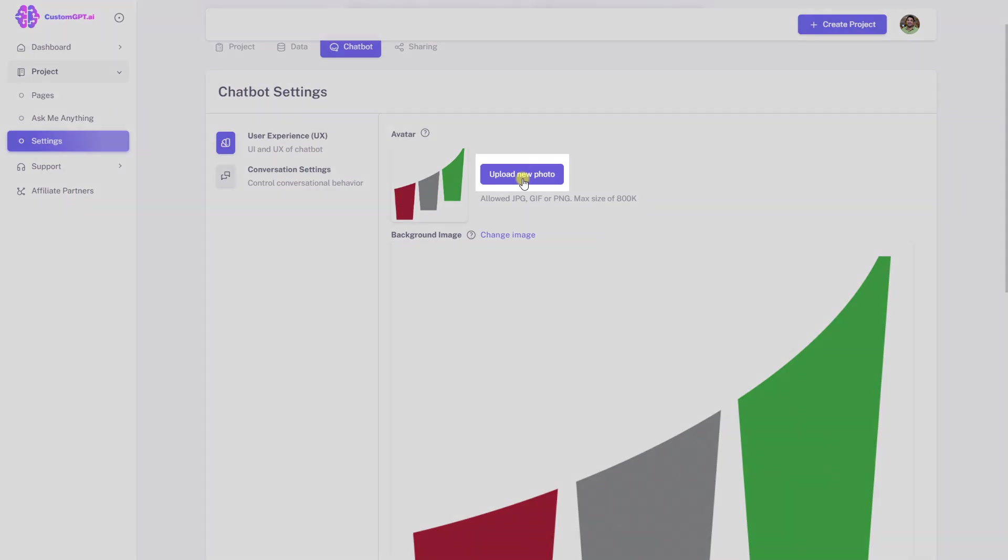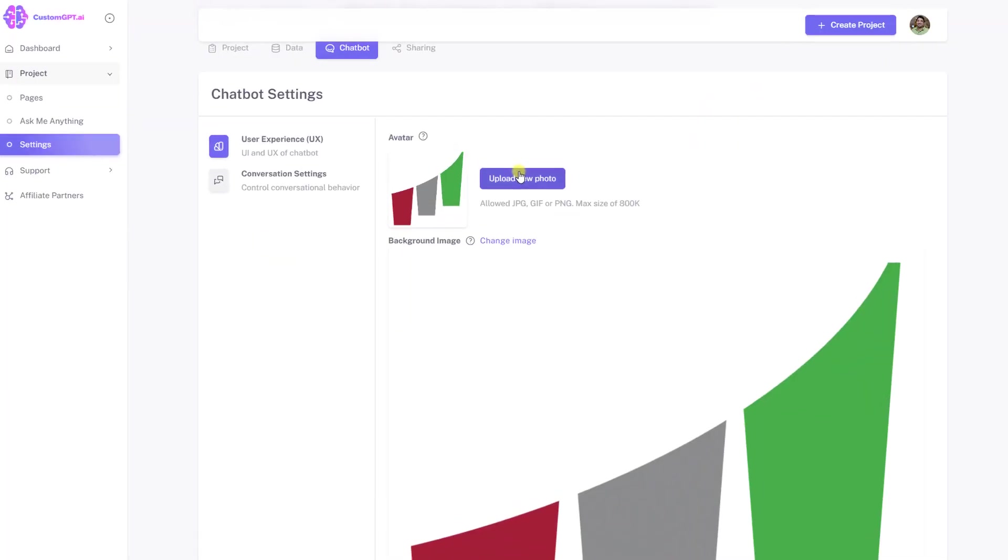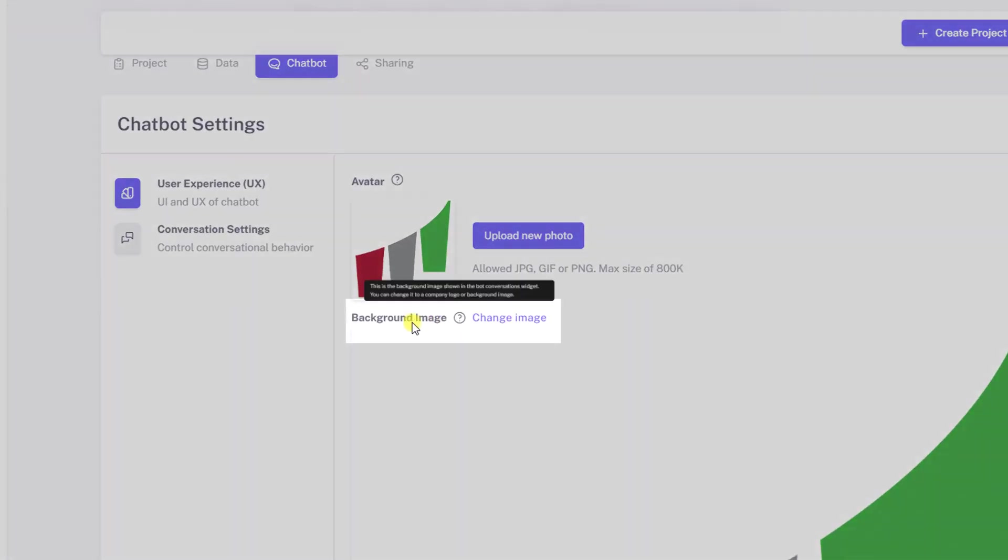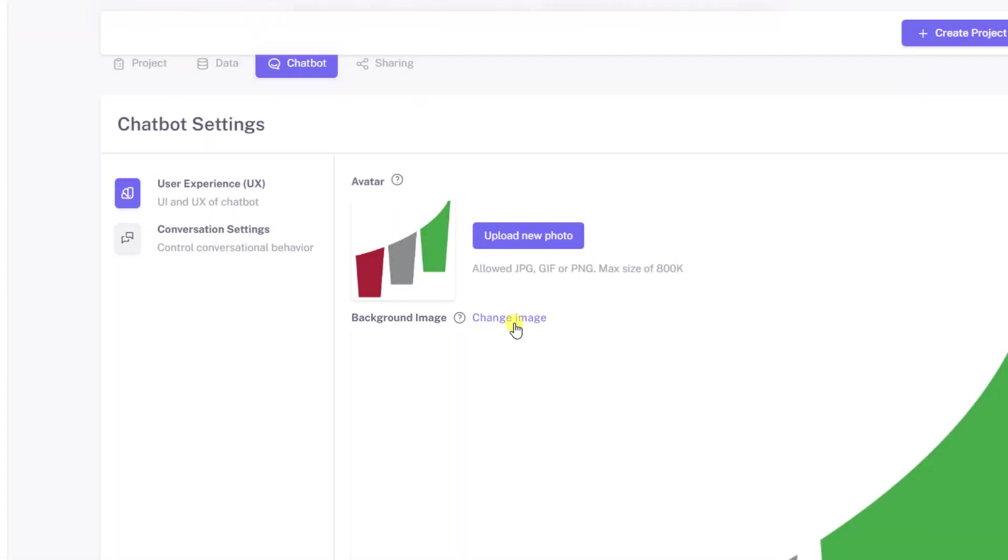Change your chatbot avatar by clicking the upload new photo button. Change your chatbot background image by clicking the change image button.